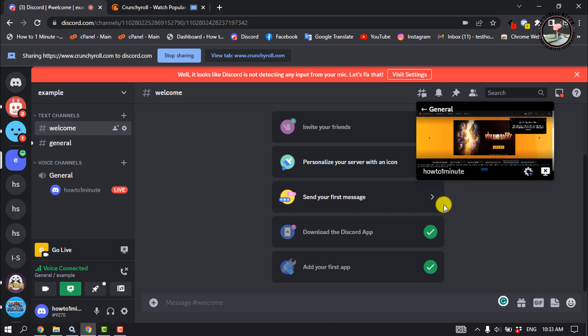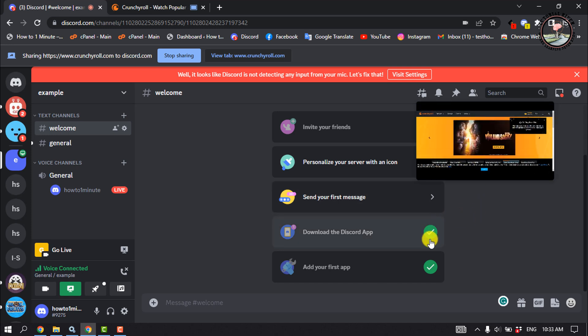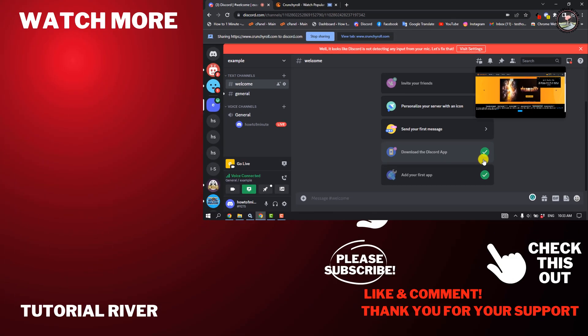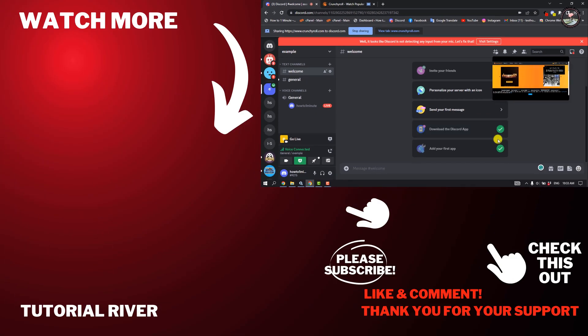So this is how we can do it. If you find this video helpful, make sure to subscribe — see you in the next video.